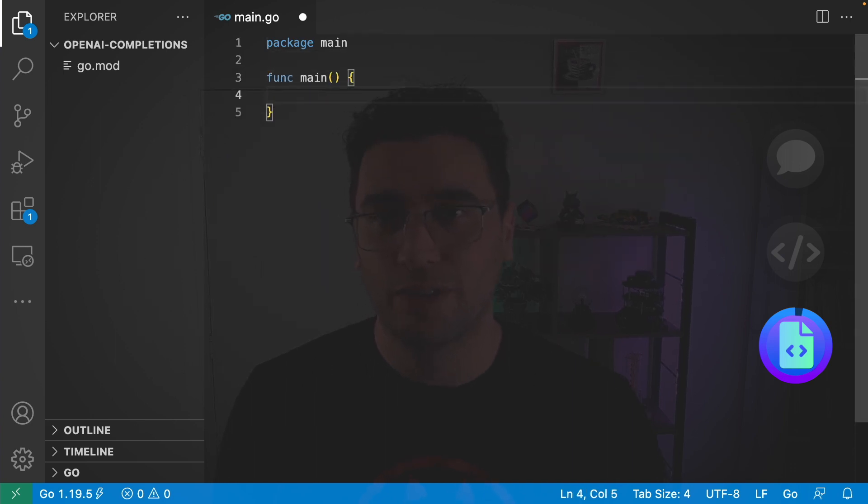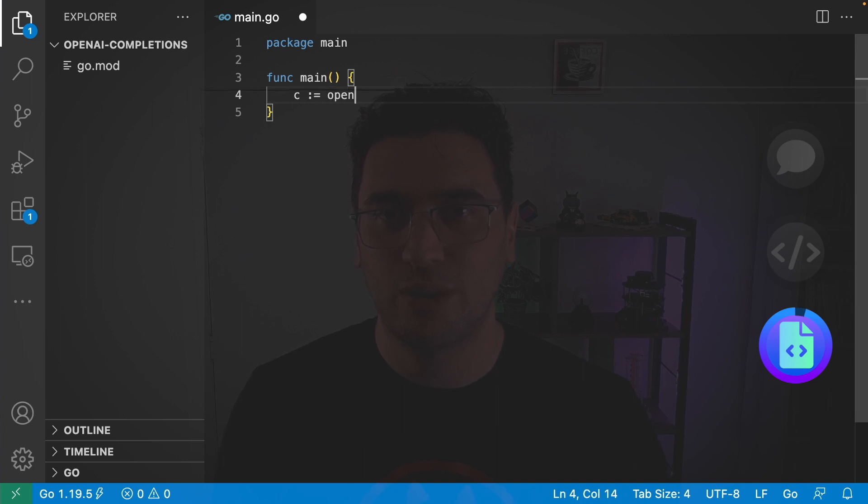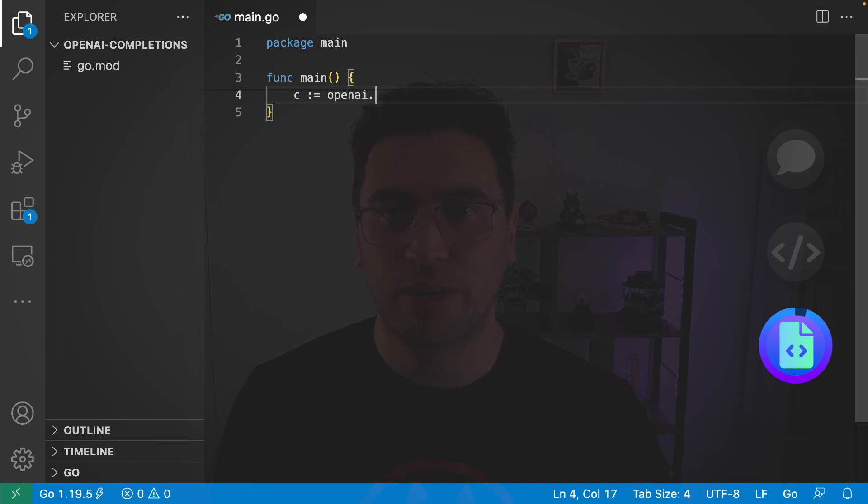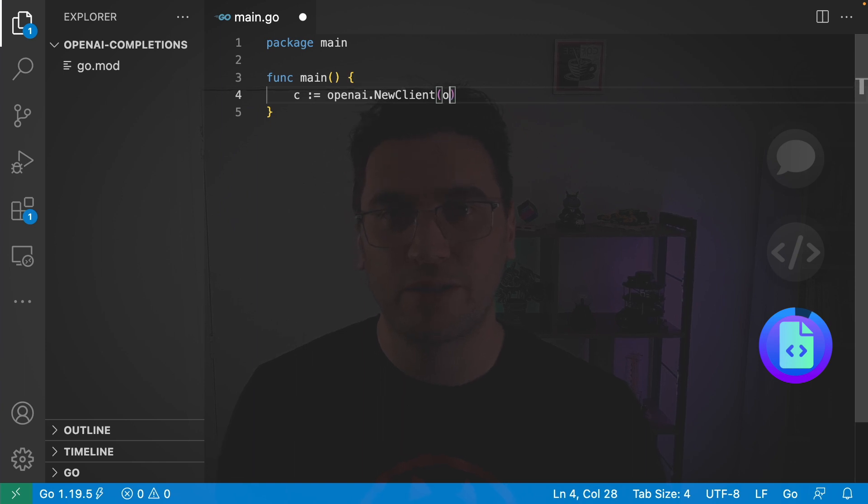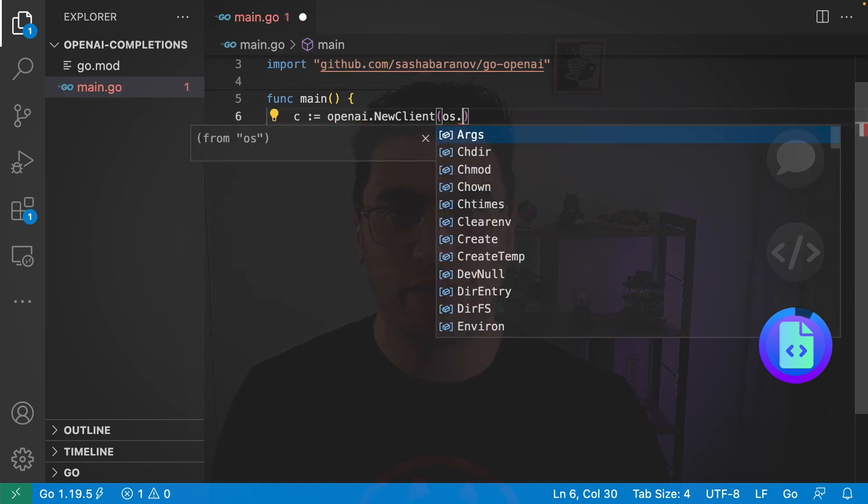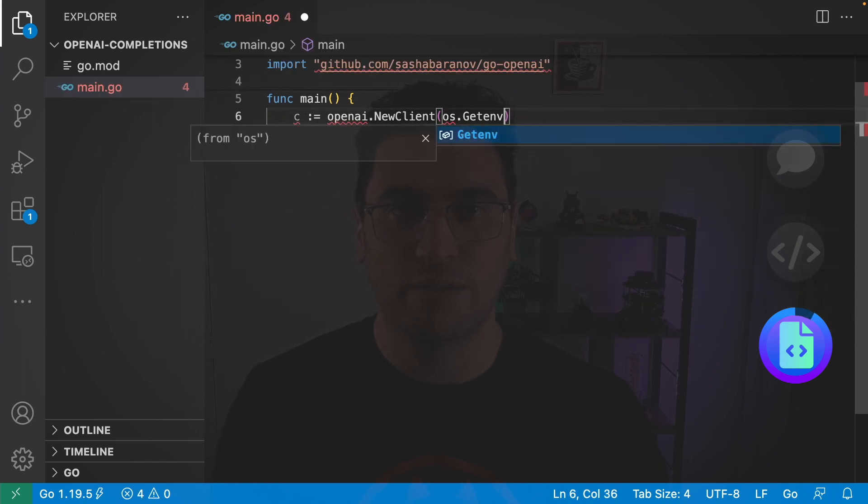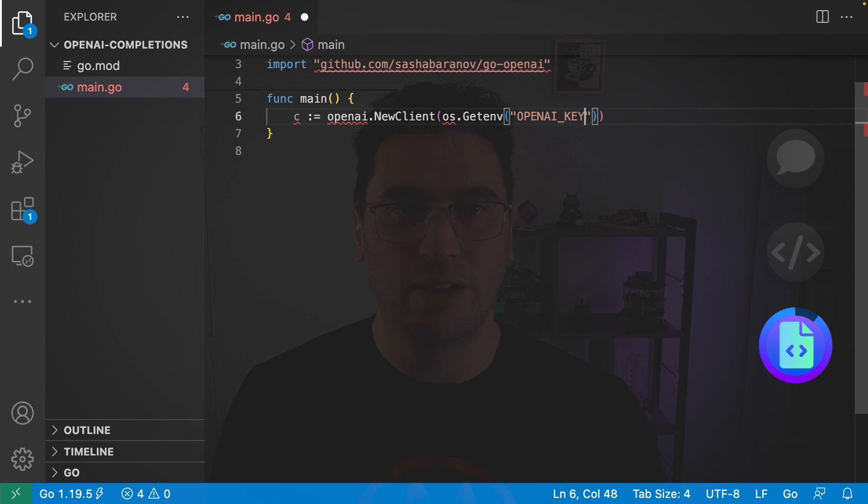And we'll give it the package name main and create a main function. Next I'm going to create a client with c is equal to openai.NewClient. And then here we need to pass our API key. So I'm going to go os.Getenv and then grab our OPENAI_KEY environment variable.